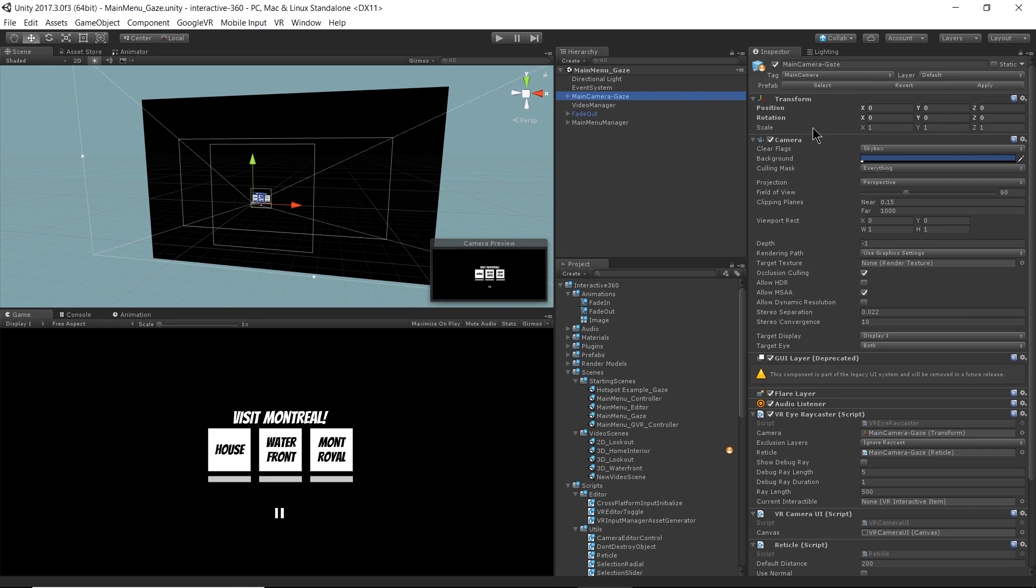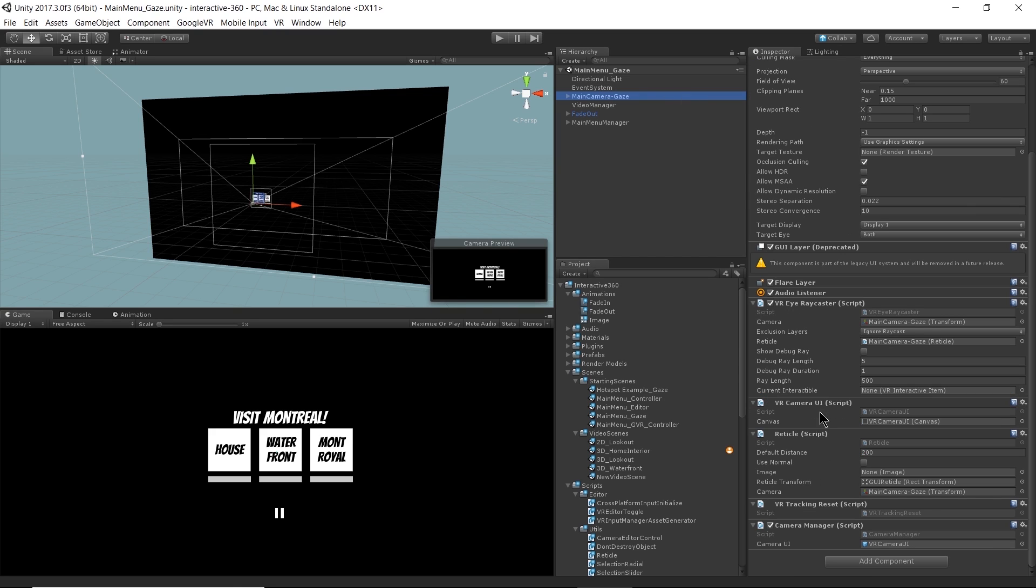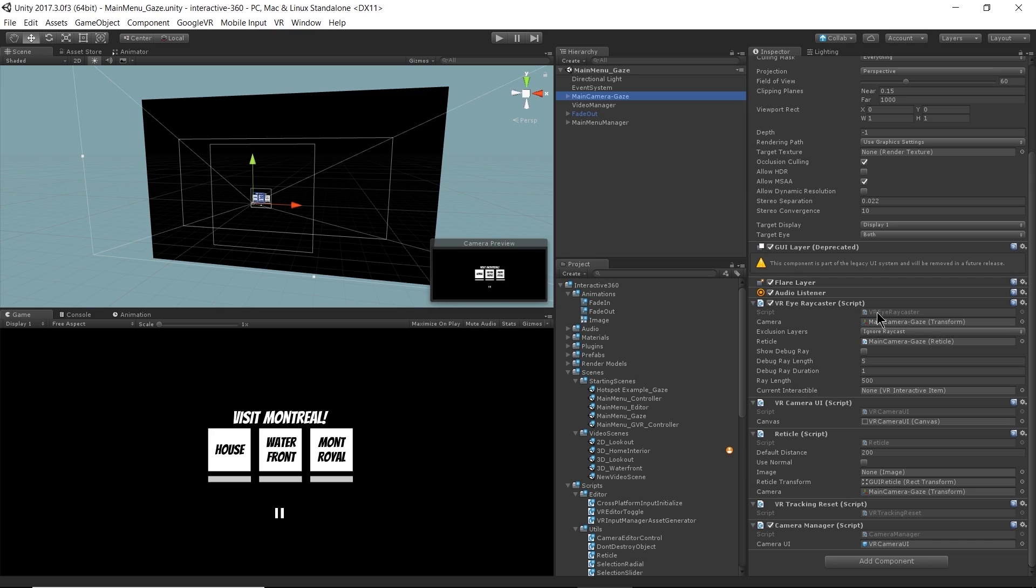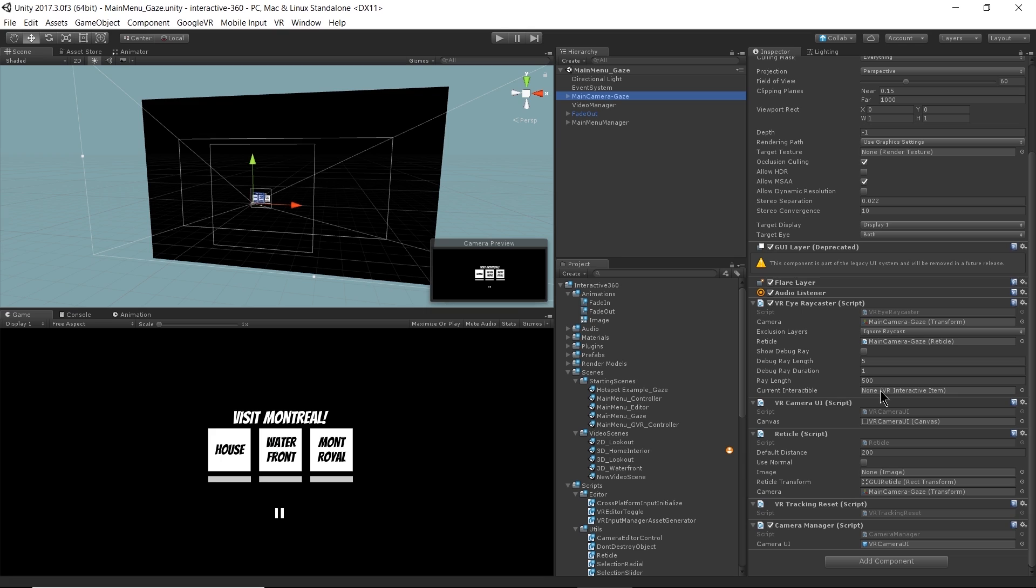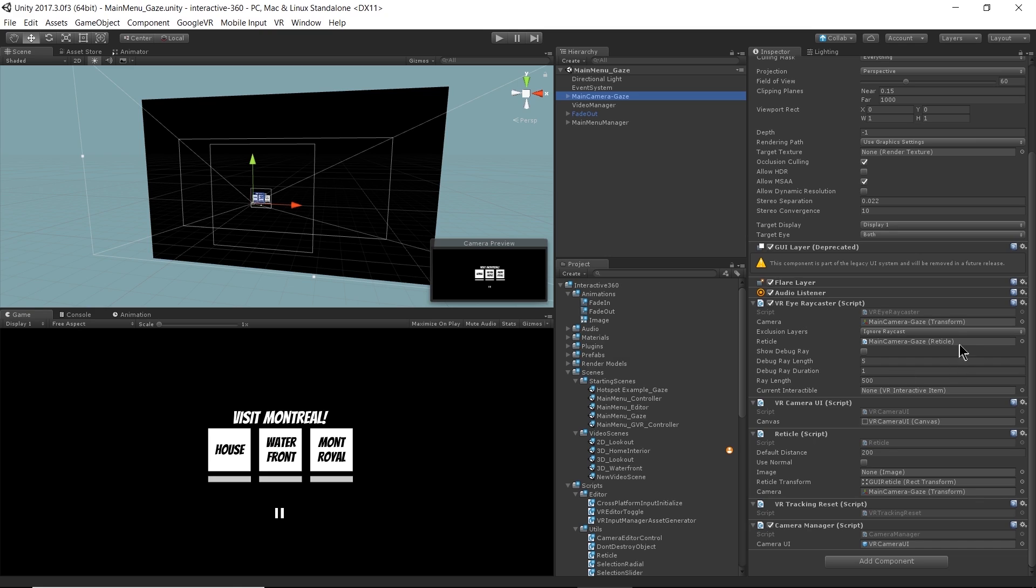So we need a way for our camera or our gaze to interact with objects in the scene. So on the camera, I have a VRI raycaster script attached to it. And what this does is it shoots a raycast out from the camera and detects if that raycast has collided with any VR interactive items. So right now we're not interacting with anything. But if we were, this current interactable parameter right here would label which item we're interacting with. And we have a ray length and a ray duration right here.